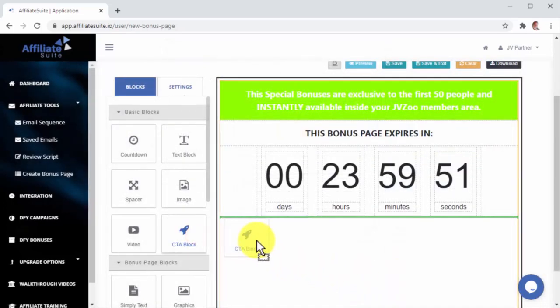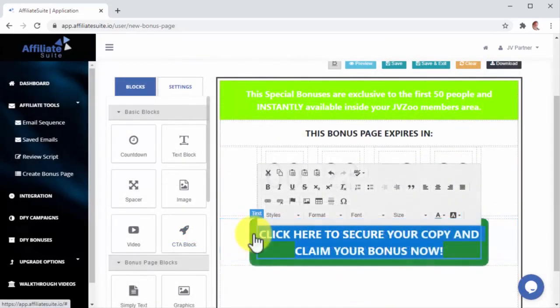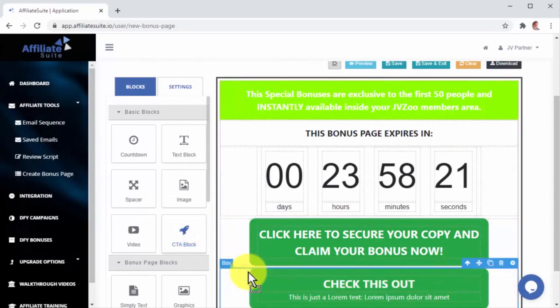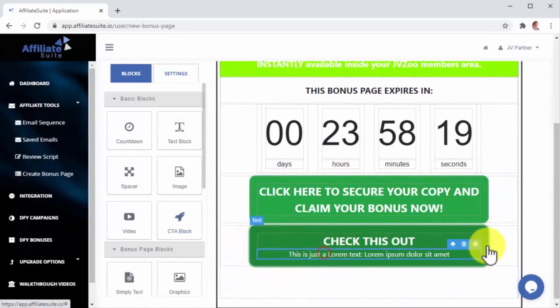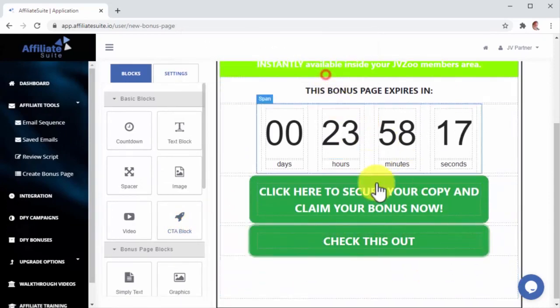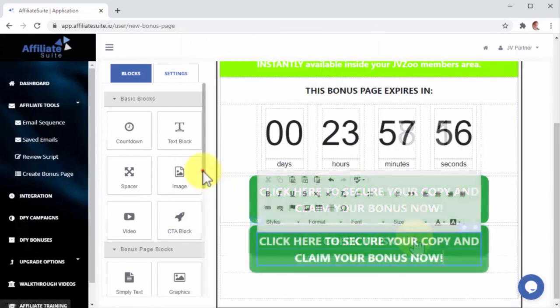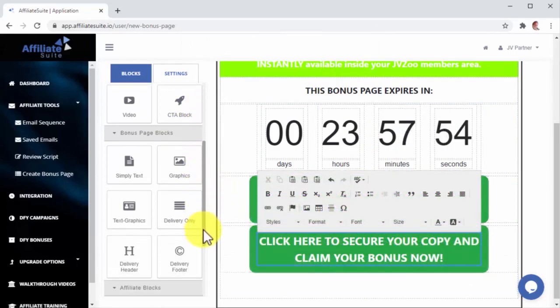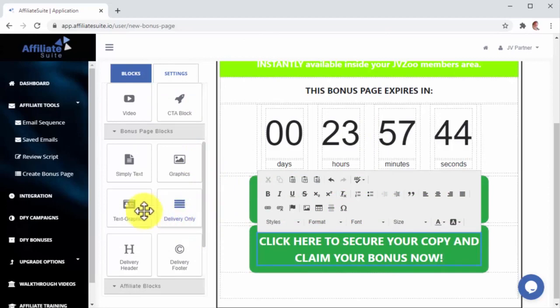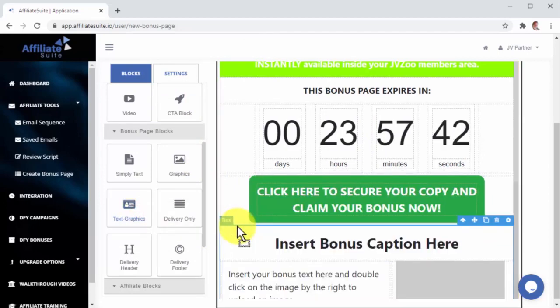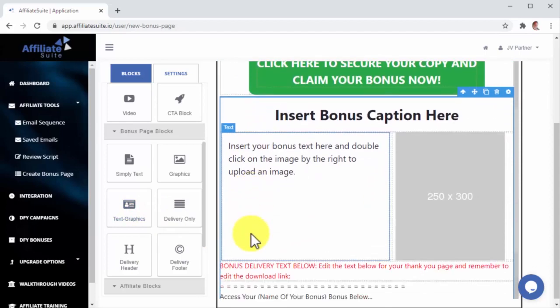Now, I will add a CTA block to add a Call to Action. Let's now drag another CTA block so the Call to Action repeats at the end of this page. The Bonus Page Editor has unique custom bonus page blocks that allow you to save time designing your bonus pages.